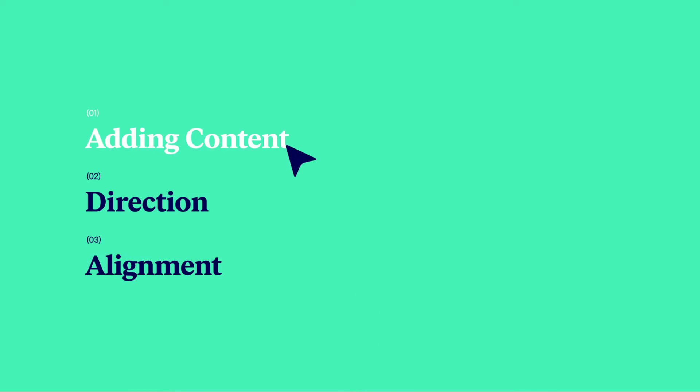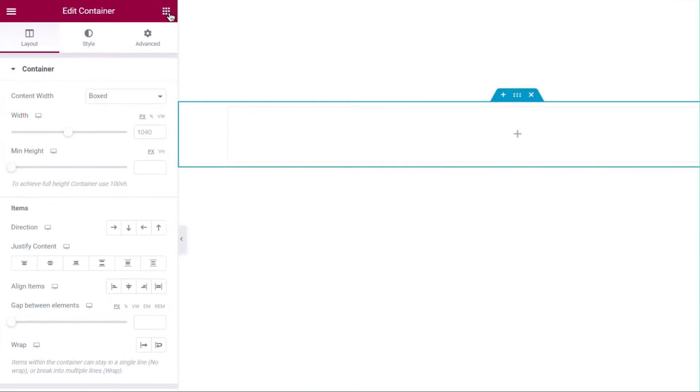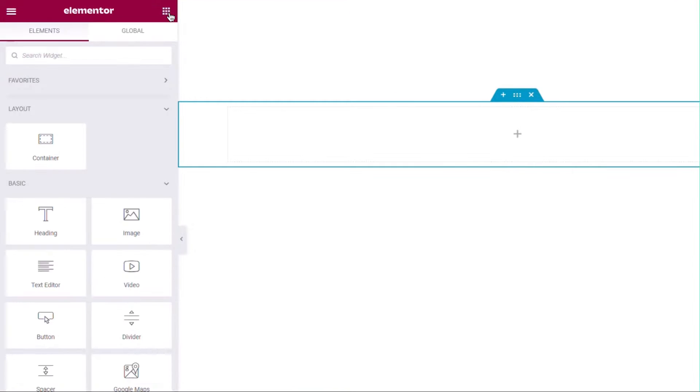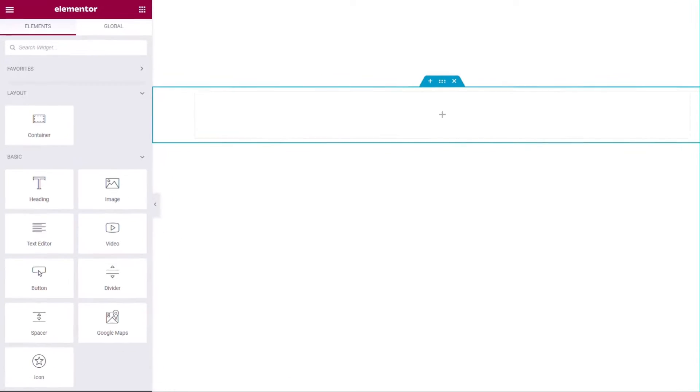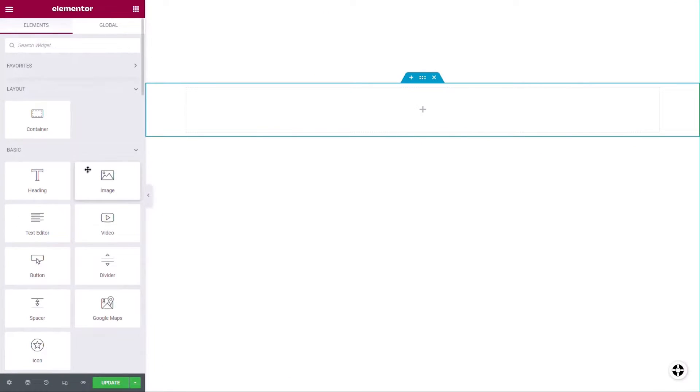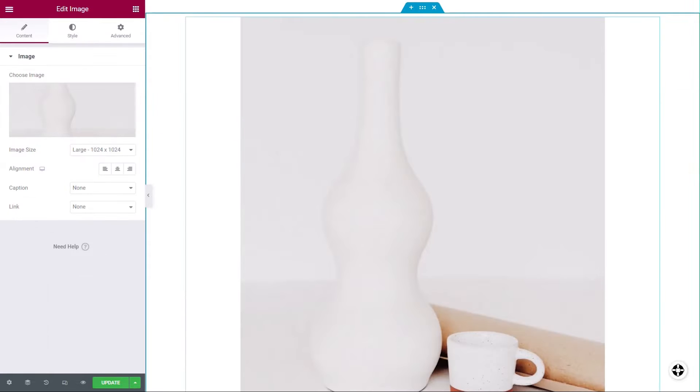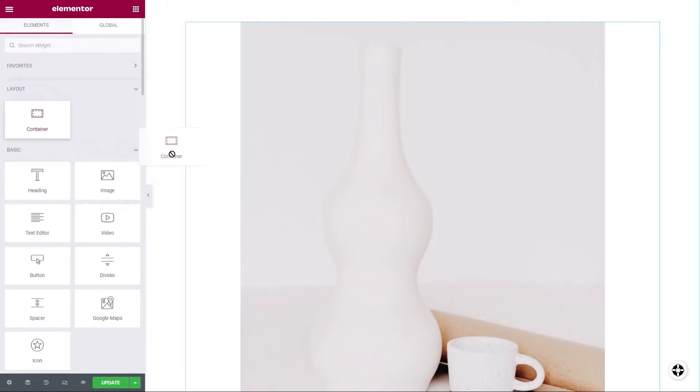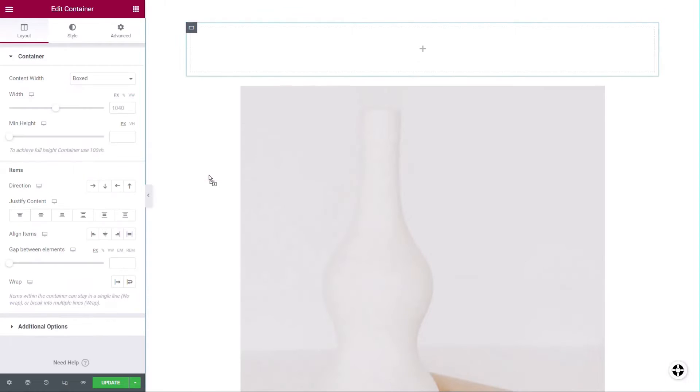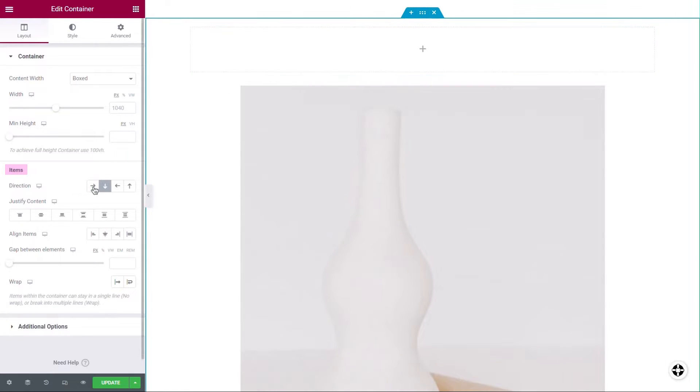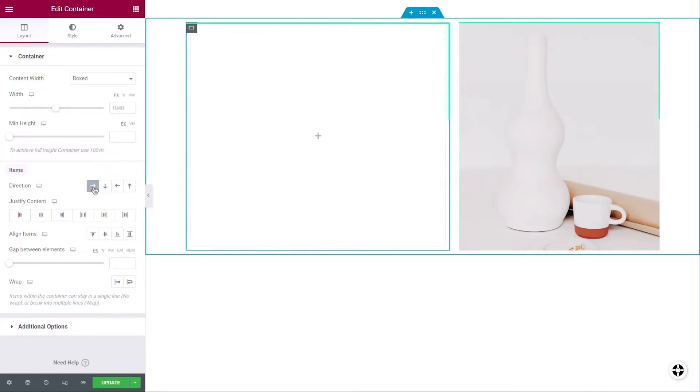To add content to a container, click the grid icon and simply drag and drop a widget in the container. Look for the indicator showing you where the widget will be added. You can add child containers as well. Widgets and child containers are the container's items.